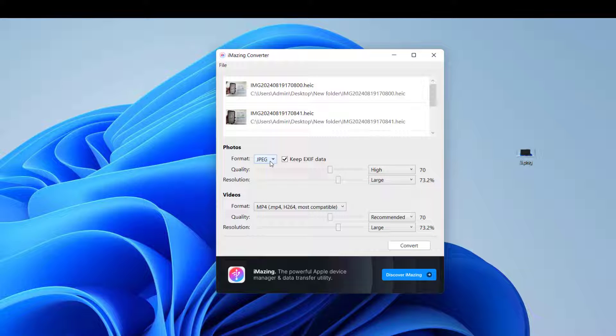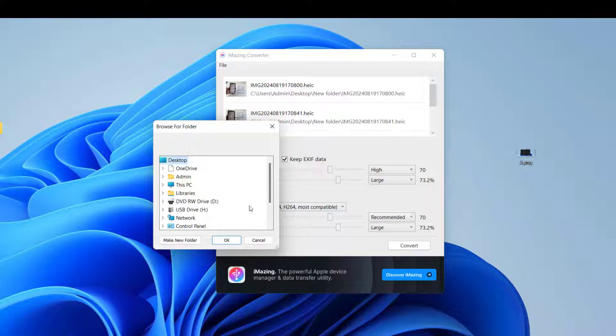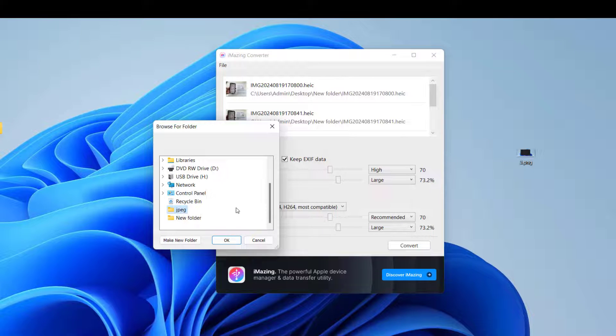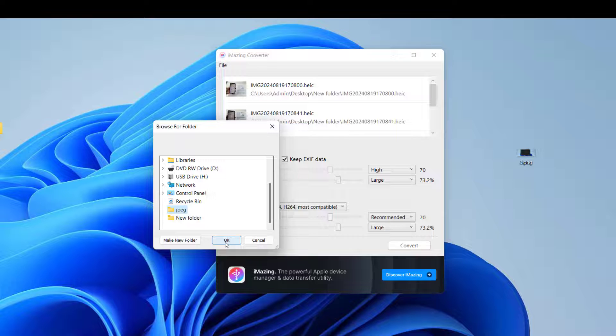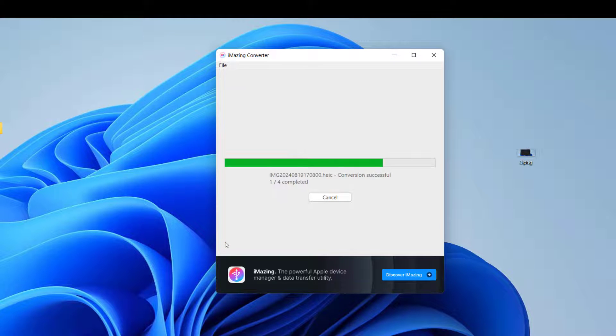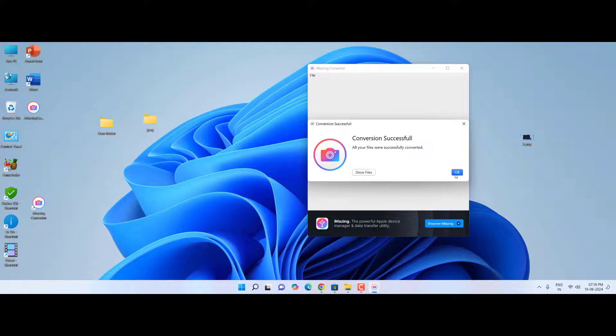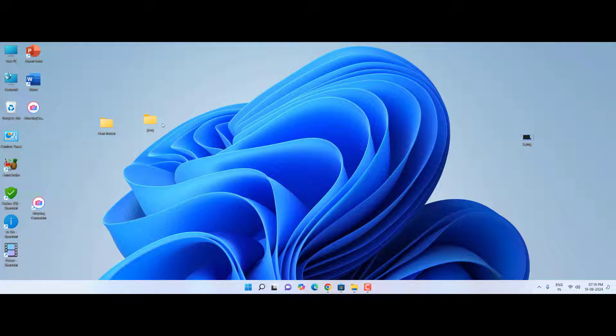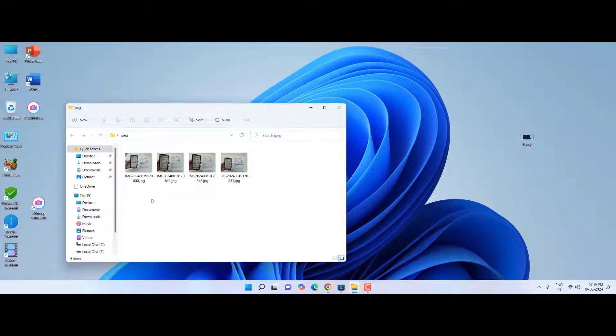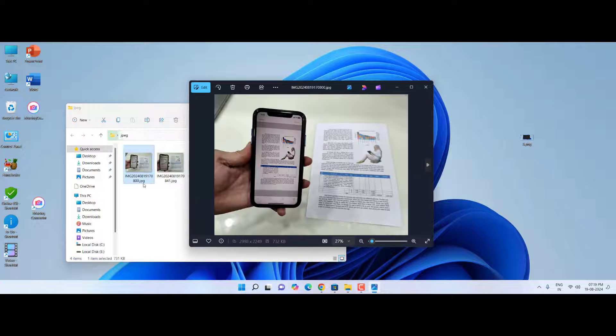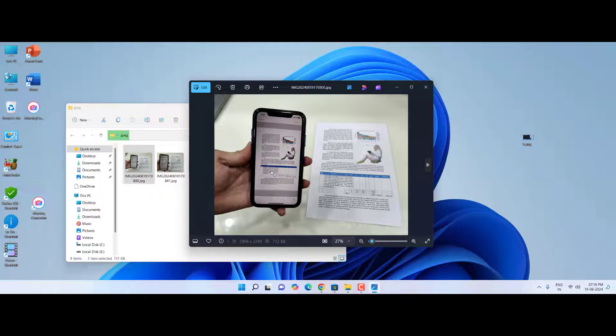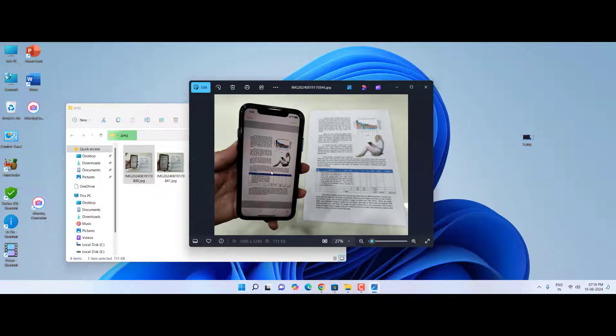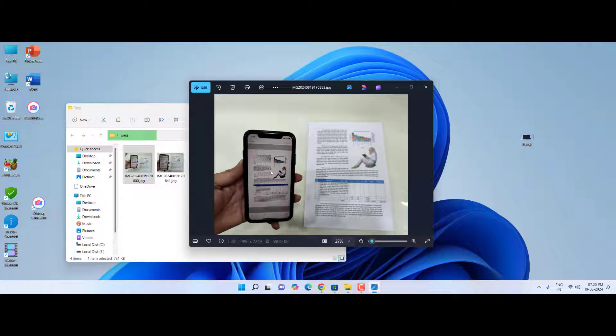So drag and drop, and from here you can change the file format. It's better to keep it default. Don't disturb anything here and simply click on Convert. Select the output location or make a folder and then click OK. Wait for it to convert and that's it. The file is converted and now you can open this all file.